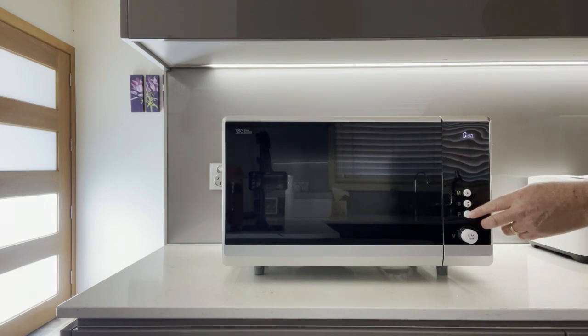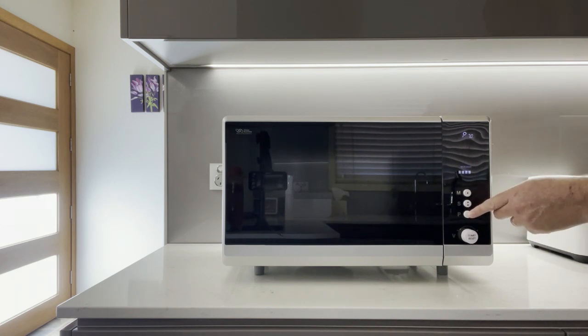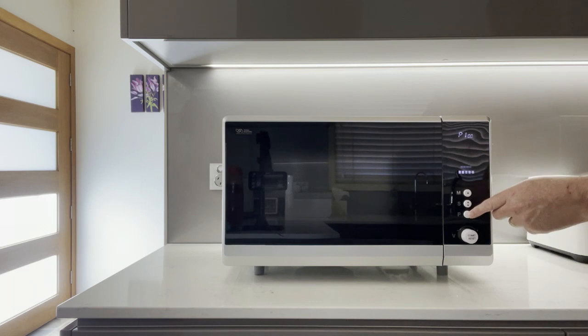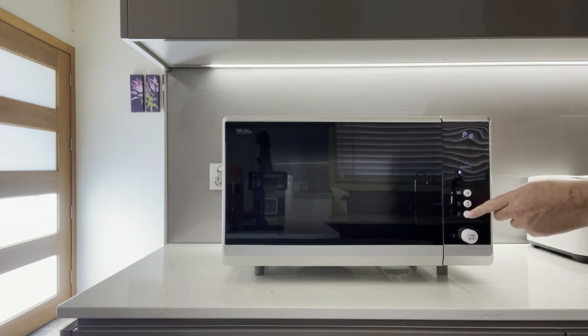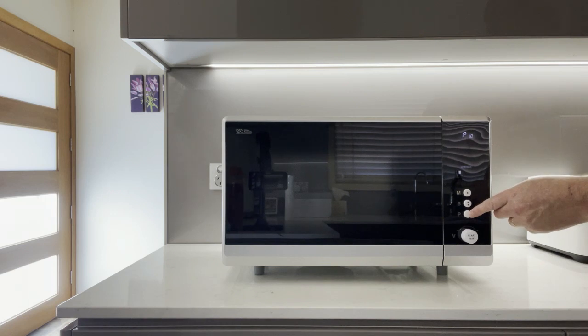With the power settings, we've got low, low defrost, defrost, medium, medium medium, high medium, high, and if I do it again we're back to low. As you can hear in the video, I'm getting good tactile feedback from the buttons.